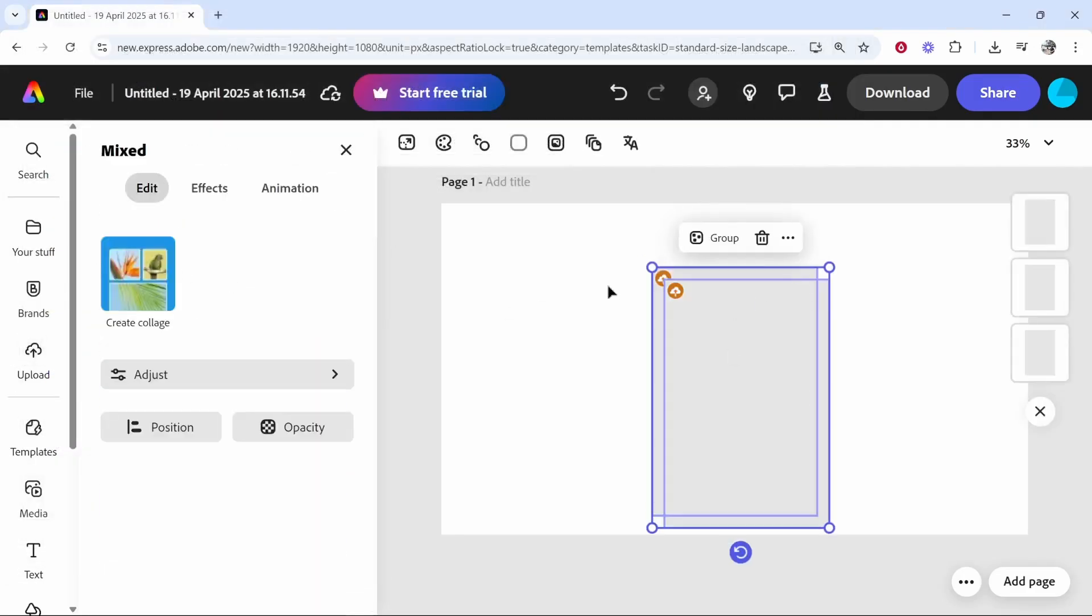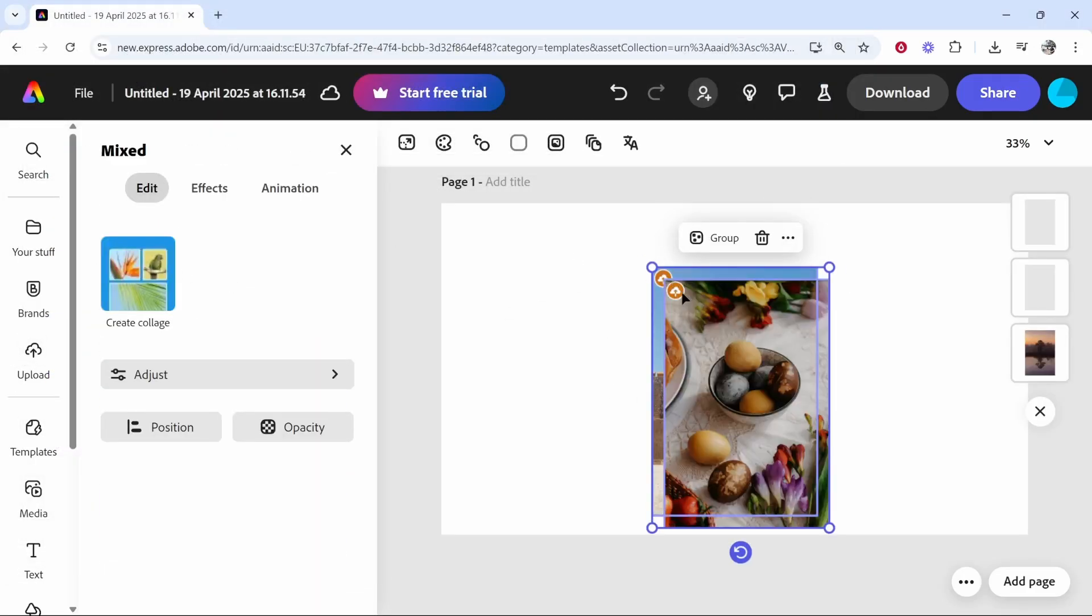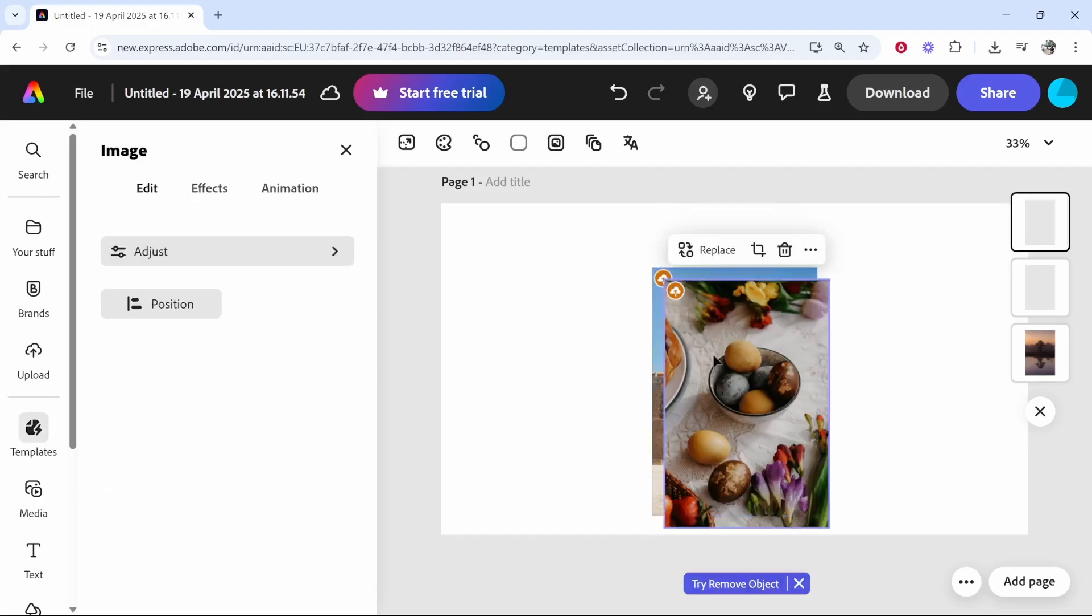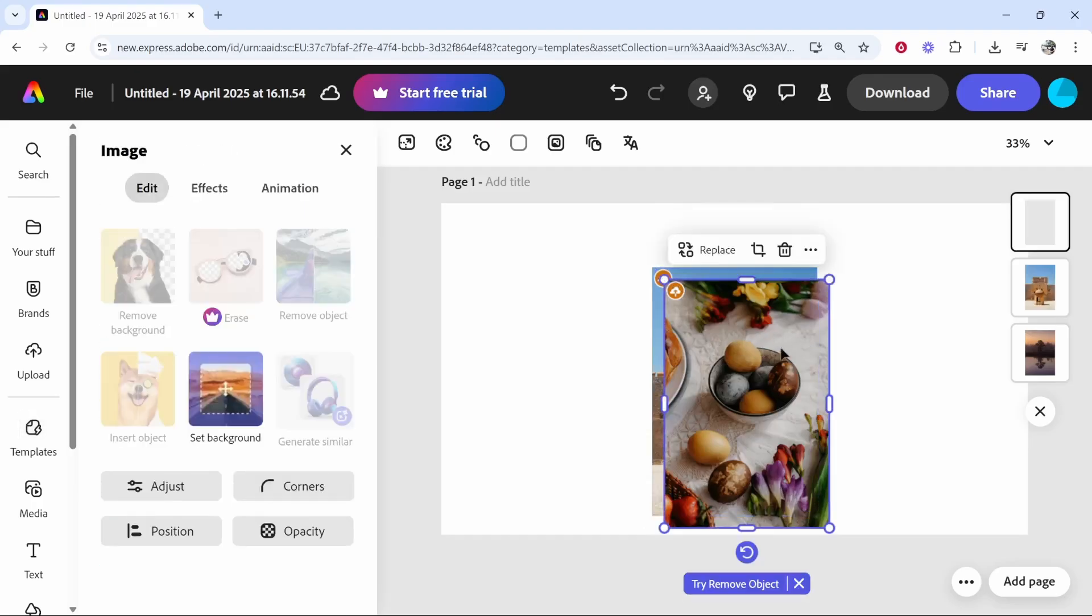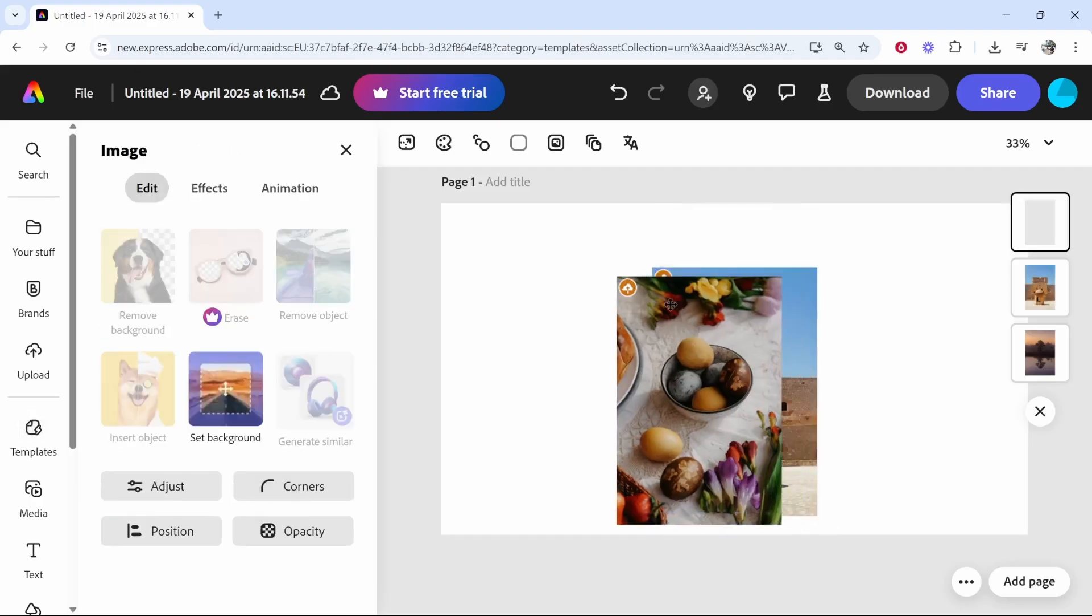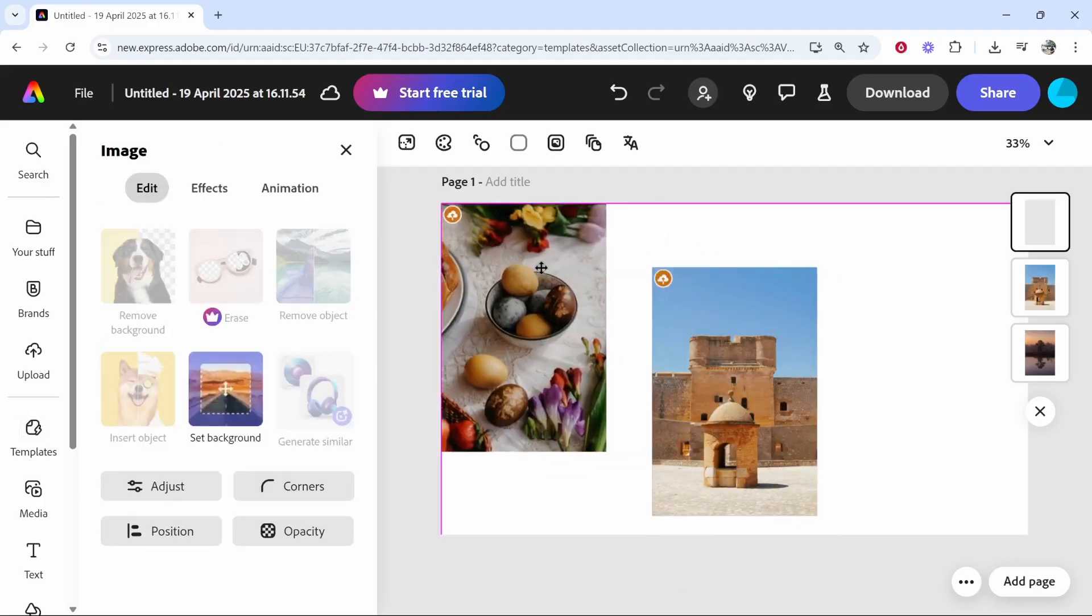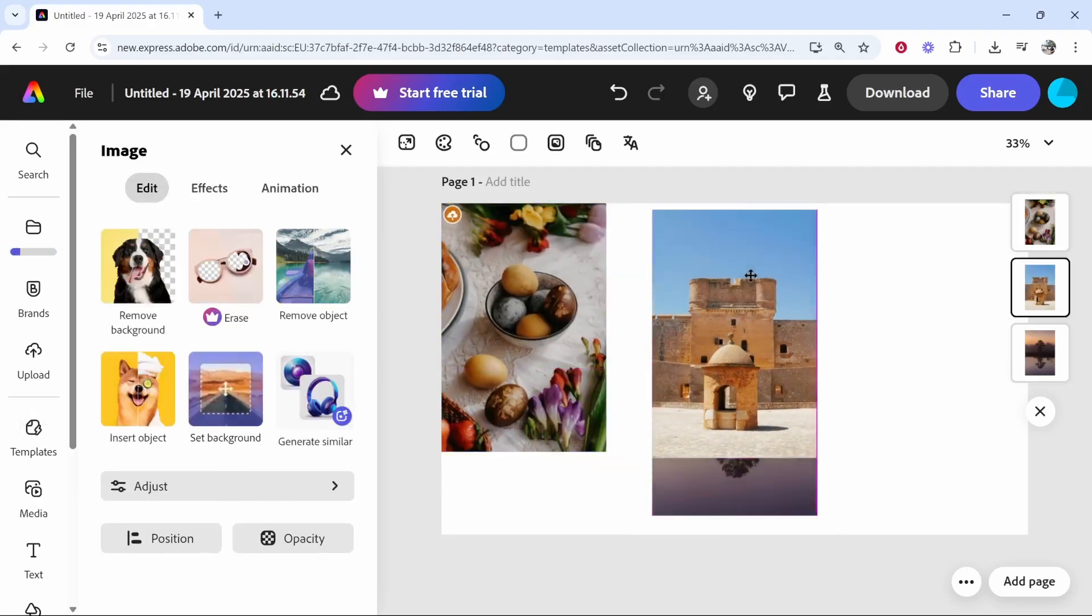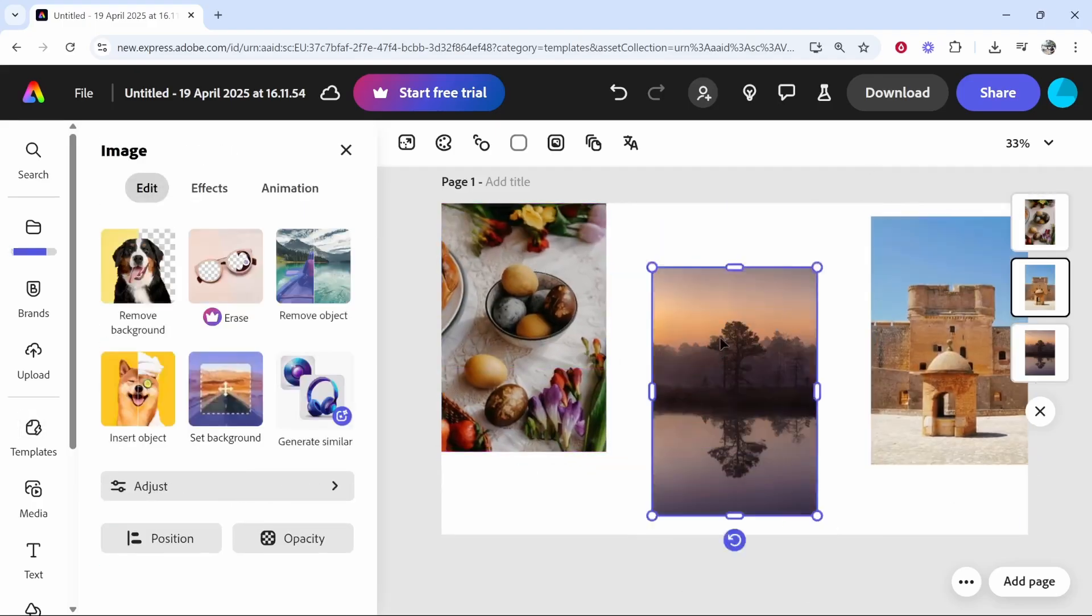Now, by doing that, it's going to put the images inside of Adobe Express. And what we can do is we can click on each image, and we can drag it here, and again, here, and here.